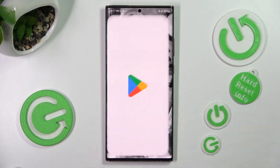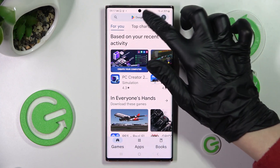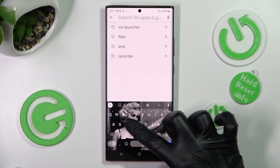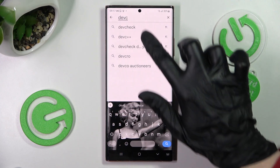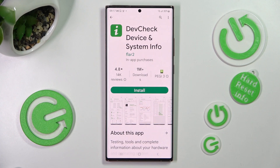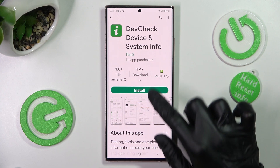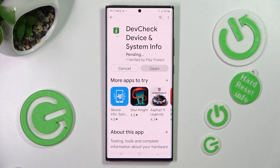Begin by opening settings, then click on the sort bar and type in Depth Check. Now we need to get this free app from this developer, Depth Check Device and System Info, from Flarto, and when it's ready, open it.